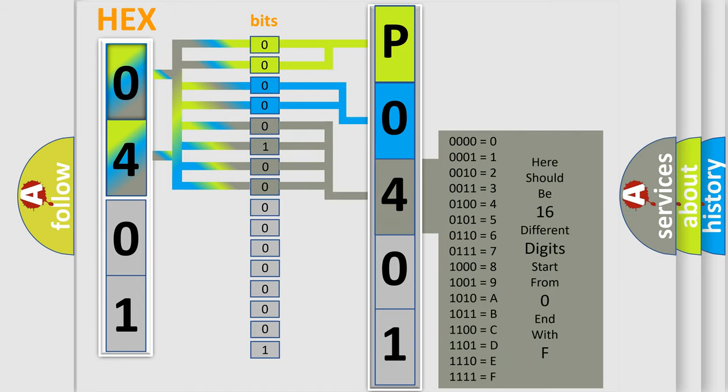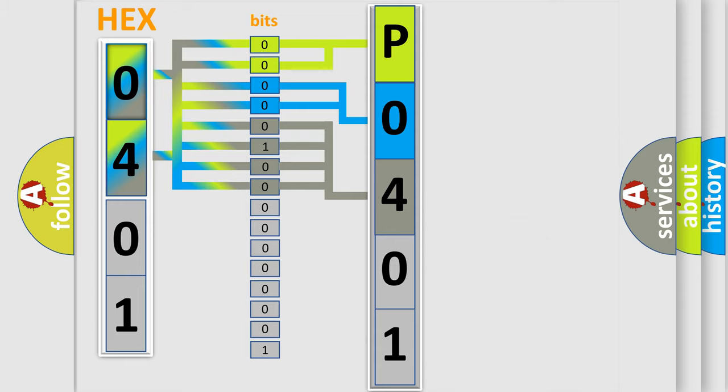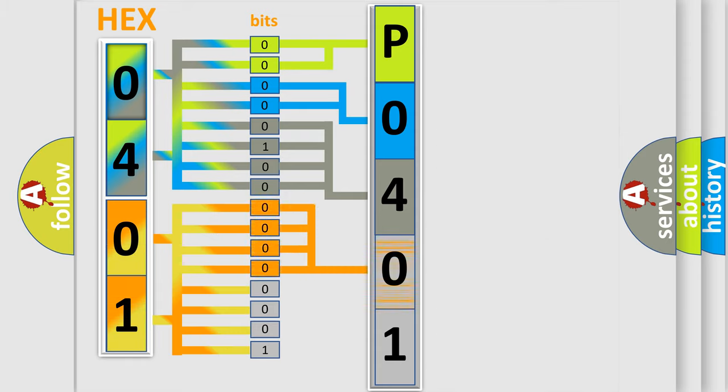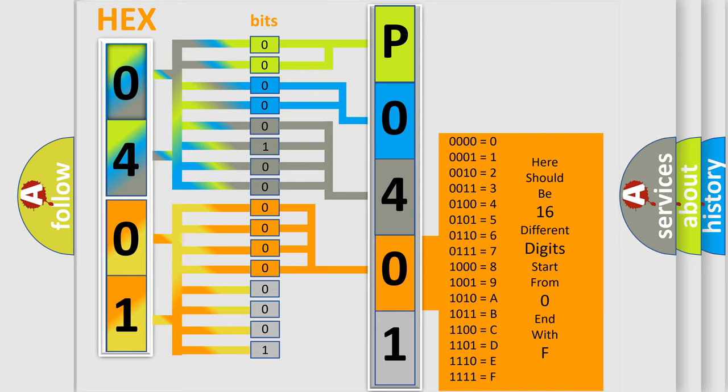The second byte is composed of a combination of eight bits. The first four bits determine the fourth character of the code, and the combination of the last four bits defines the fifth character.